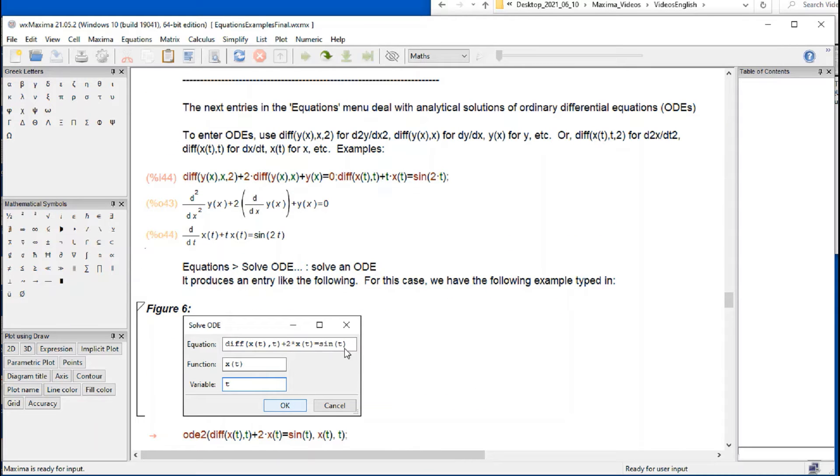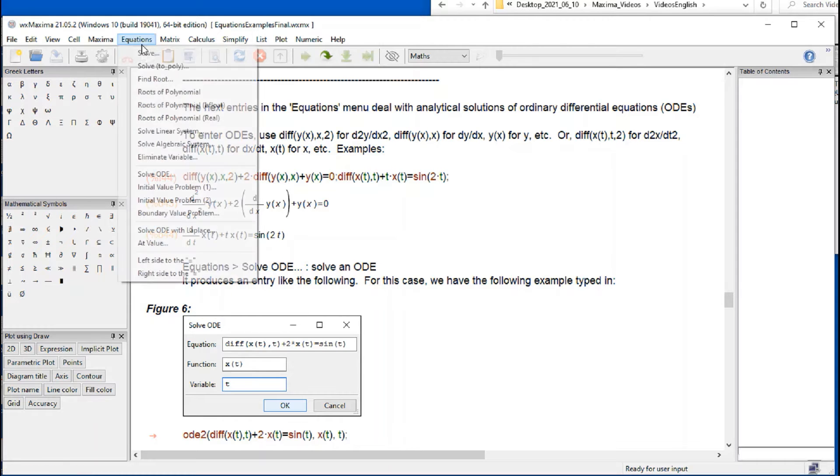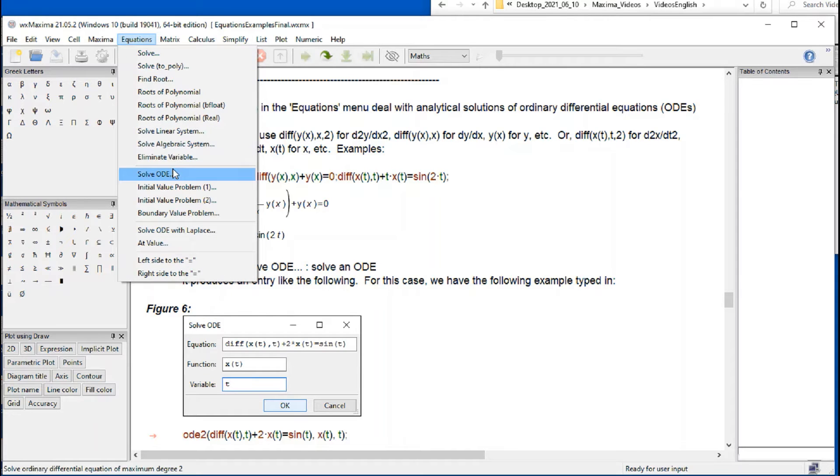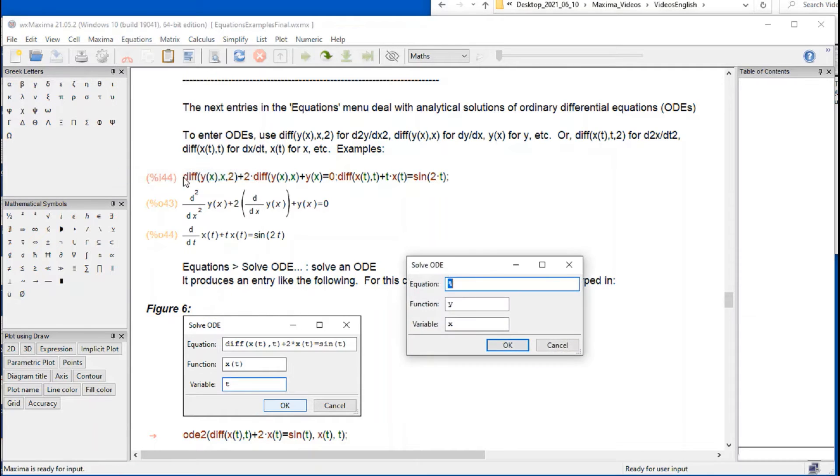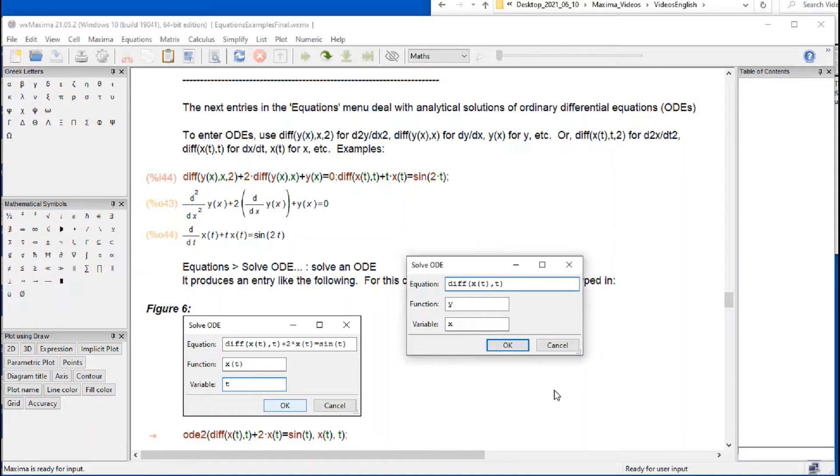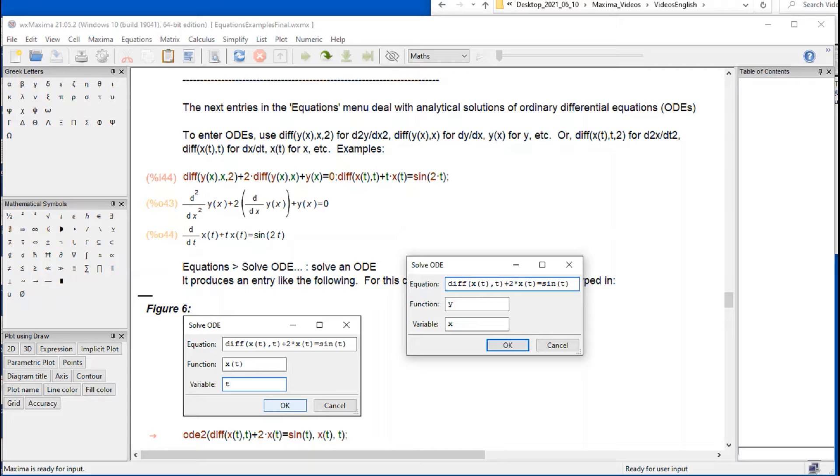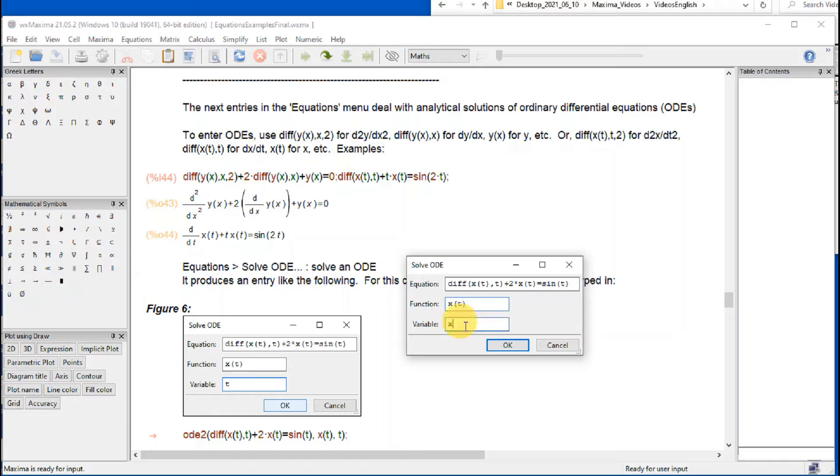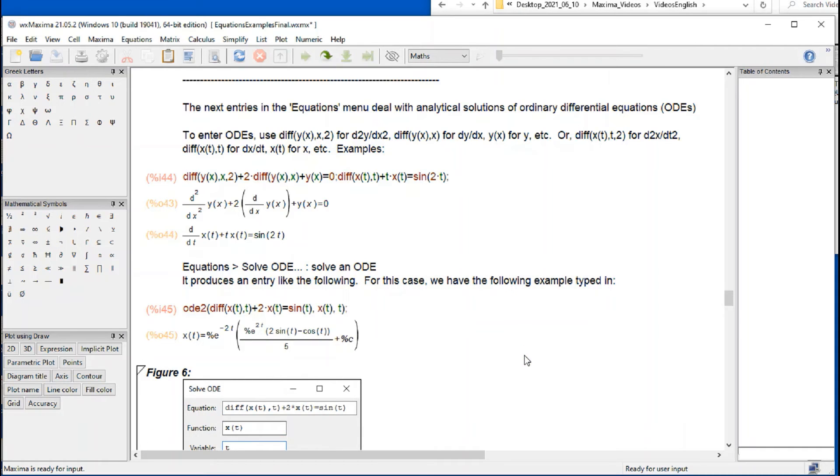To solve a differential equation, we proceed with equations, solve ODE. These solve up to second order differential equations. For example, if I wanted to solve that particular one: diff x of t with respect to t plus 2 times x of t equals sine of t. The function is going to be x of t, and the independent variable is t. That's basically what I have in this figure.